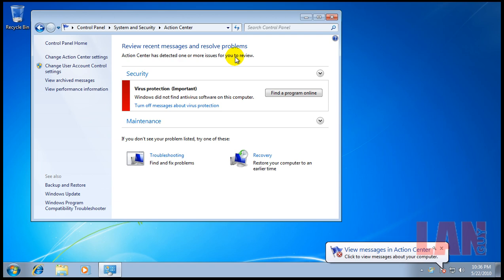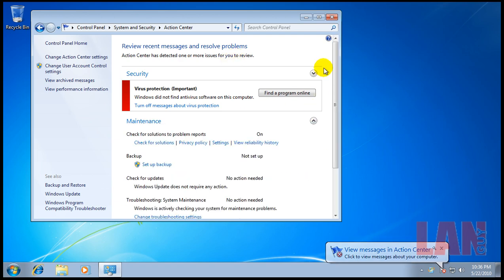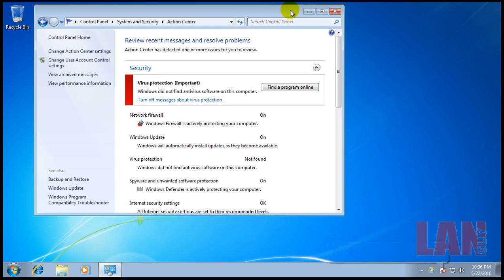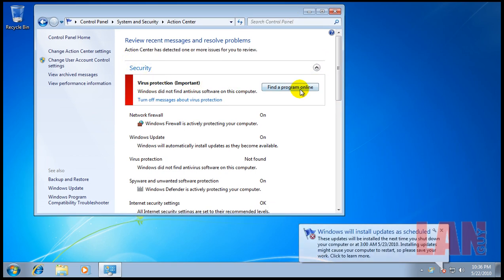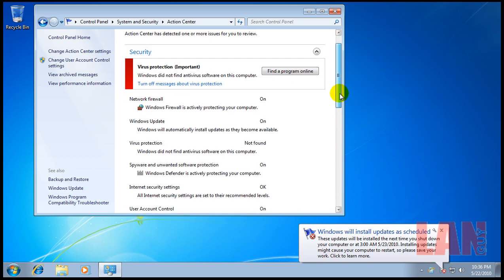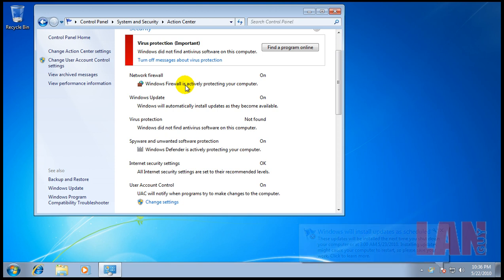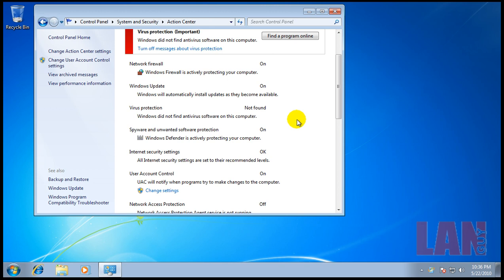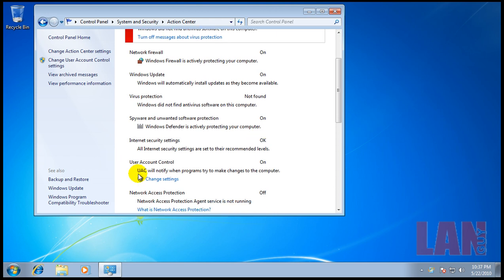You have the Action Center here in Windows and it basically gives you different things that you need to do. It recommends virus protection, we don't have an antivirus yet. Network firewall, we have that Windows Firewall that's turned on. Windows Update, we just turned it on. It has Windows Defender which is okay but it's definitely not something that you would want and we'll replace that anyway.